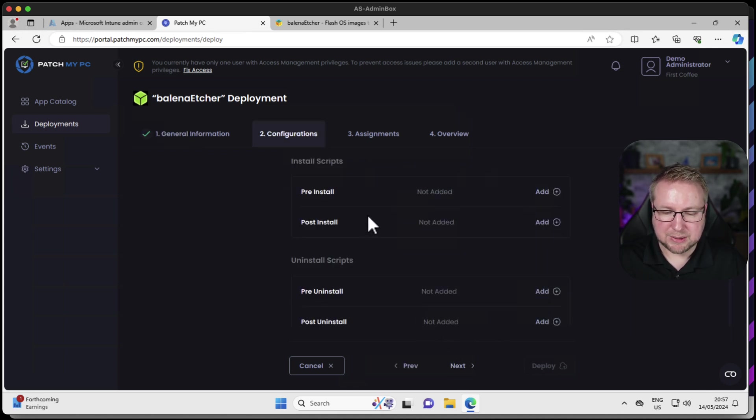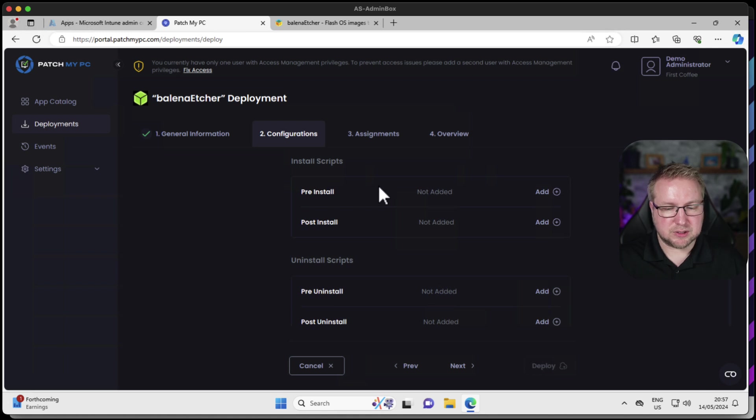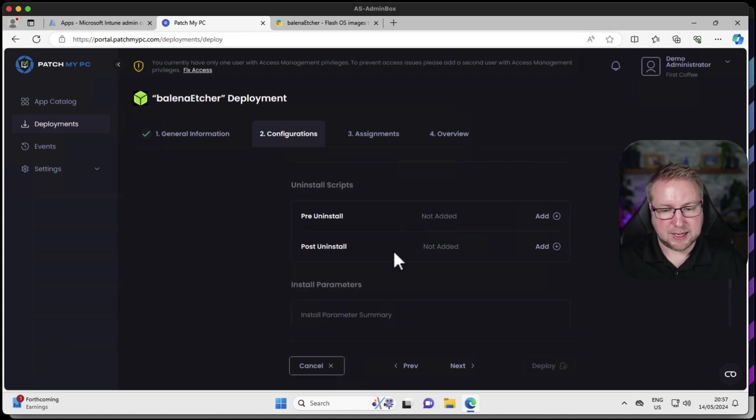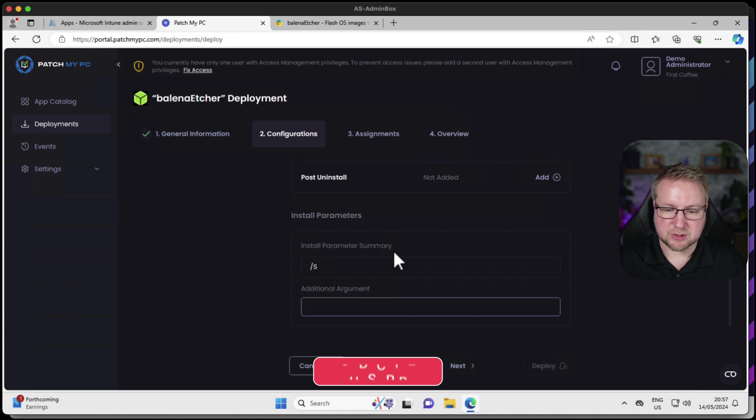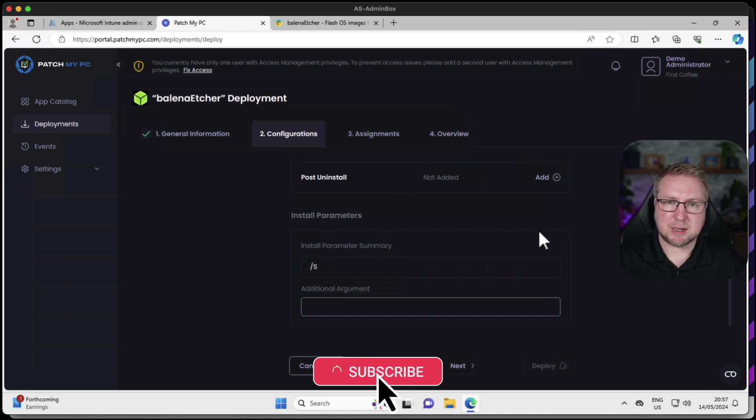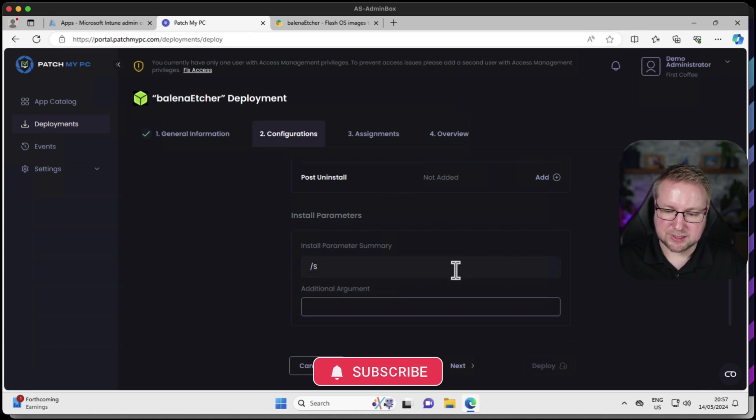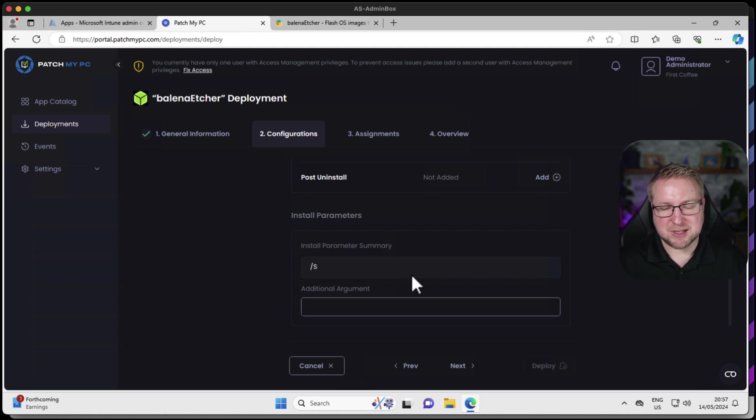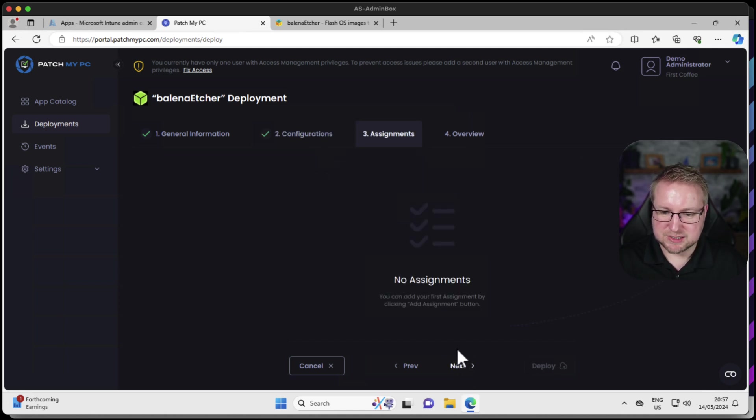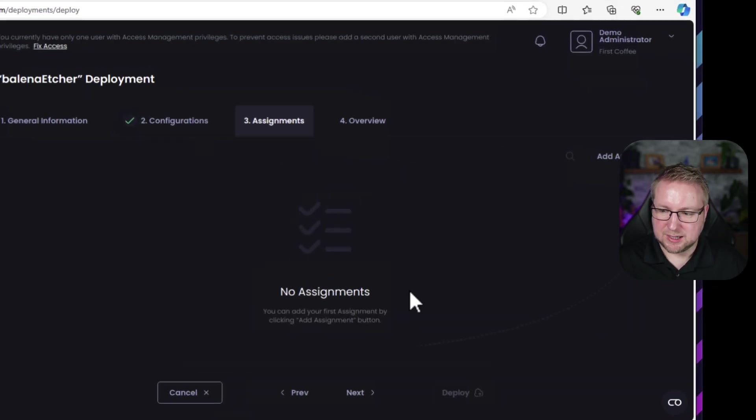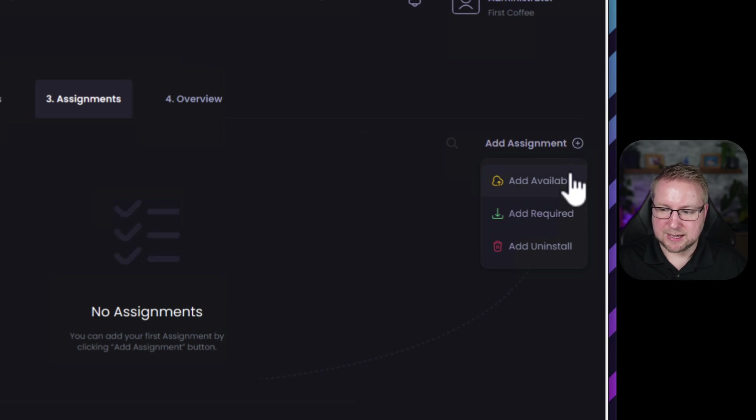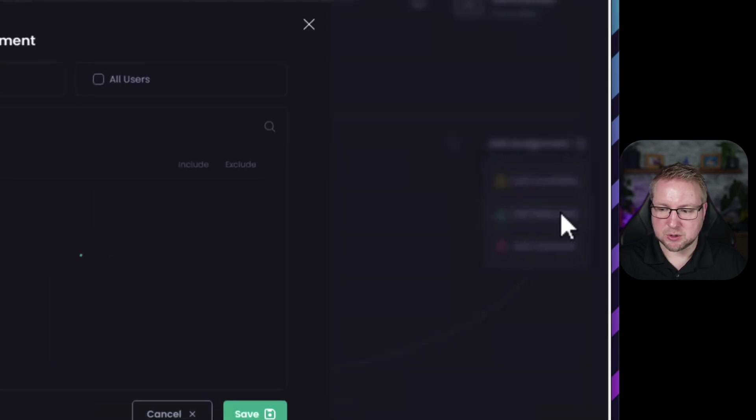I'm going to choose next. I get the option to put some pre-install and post-install scripts and pre-uninstall and post-uninstall scripts. We see the install parameters it's going to use for installing this. They've obviously tested that that's what you need in this case. So I'm going to choose next. I have no assignments yet, so let's go ahead and create an assignment. I can add as available or required. Let's go with required.